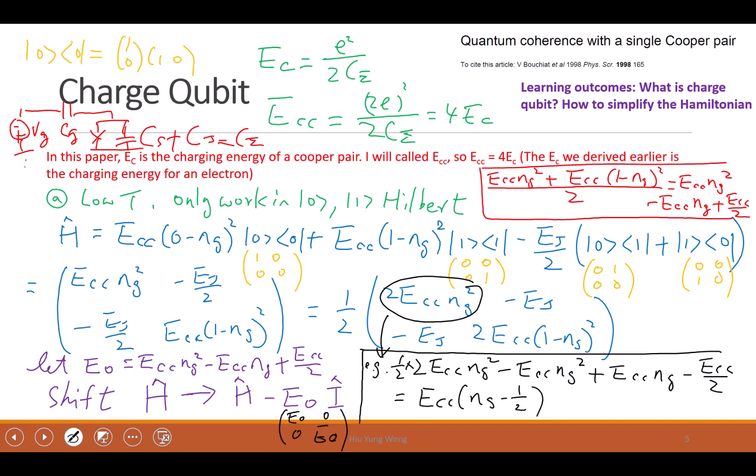And this is called the C summation. And the charging energy is this one — Q squared divided by 2C is the charging energy.